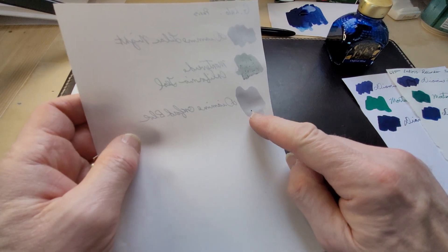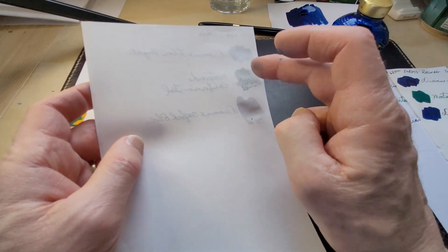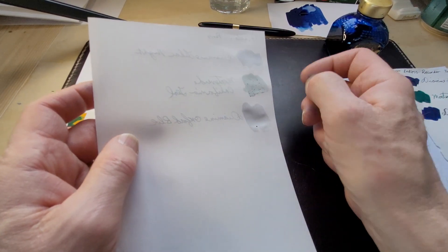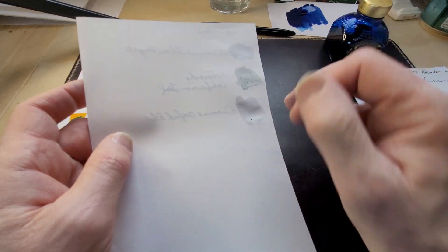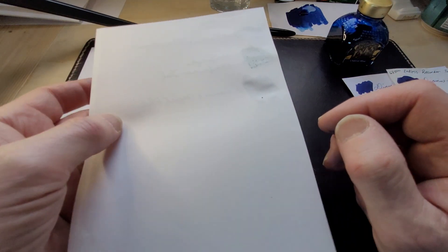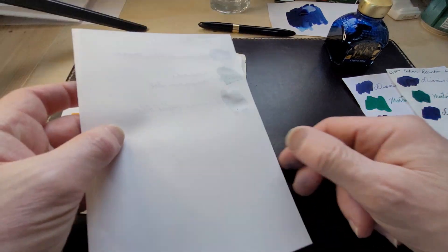The G. Lalo Paris, a little bit of bleed through, just a little bit. California Teal really came through a lot of these papers. Monteverde, very nice ink though. Of course you do see ghosting but I'm holding it up to the light.